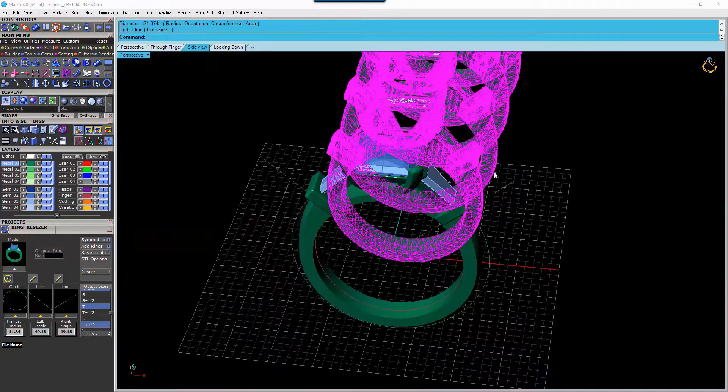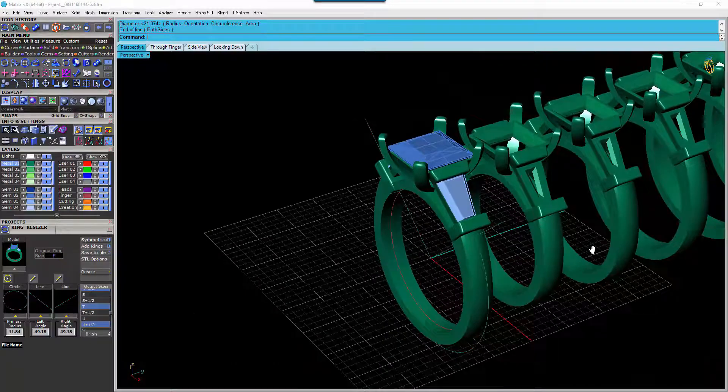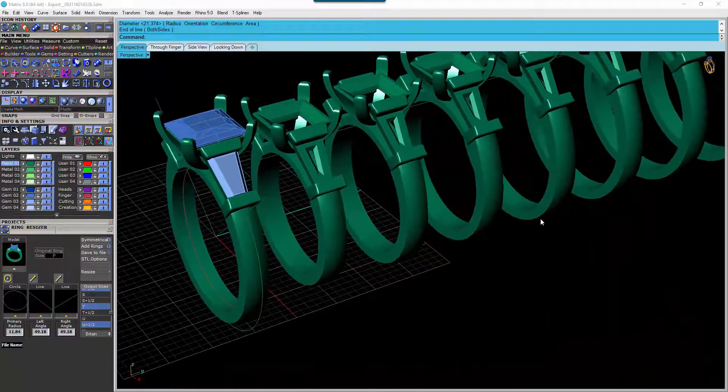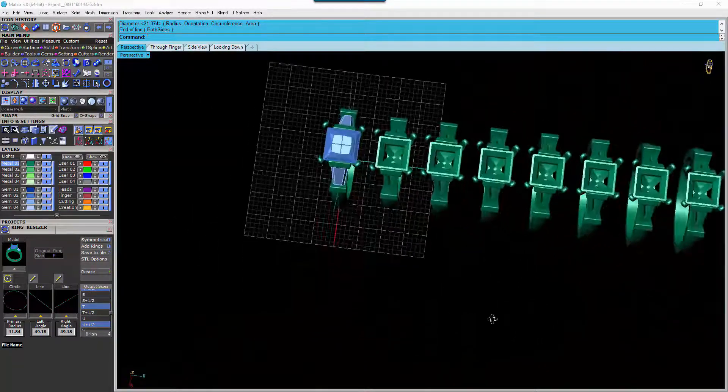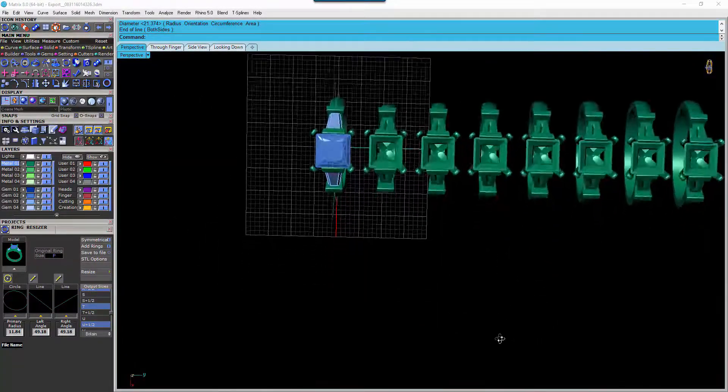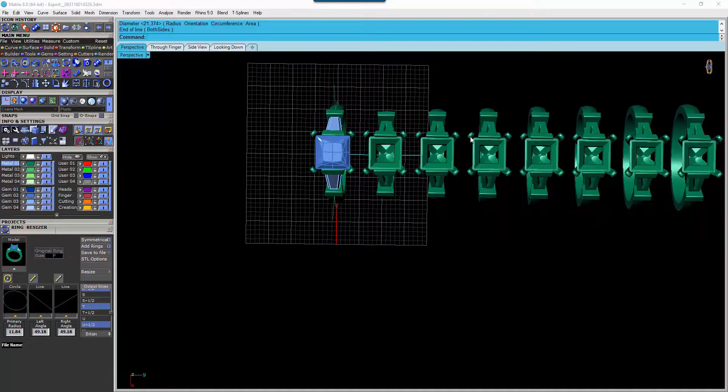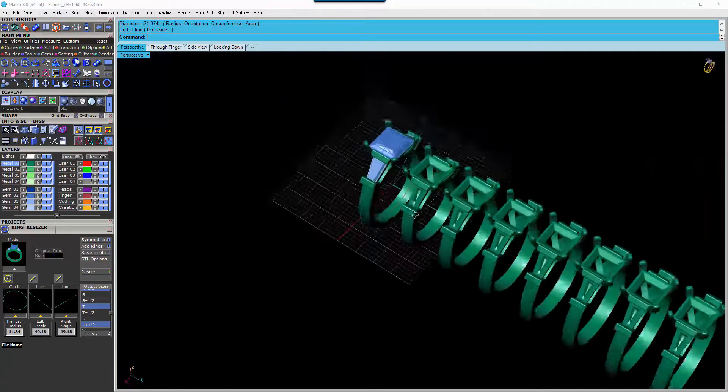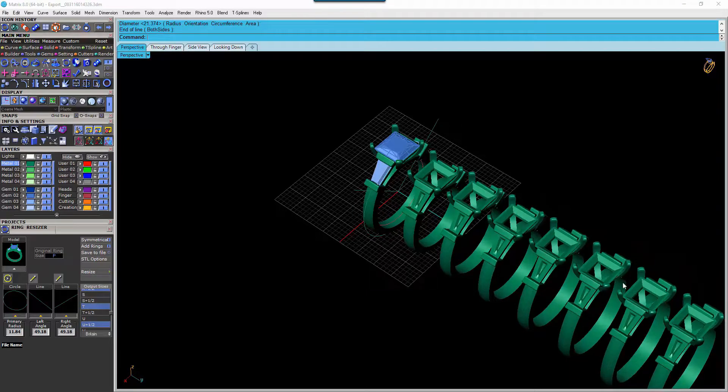And the Ring Resizer will create these identical pieces for us, just in different finger sizes. As you can see, there are no differences in any of the settings at all. The stones from here will fit into all of these.